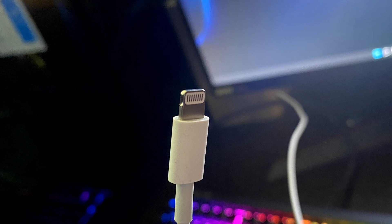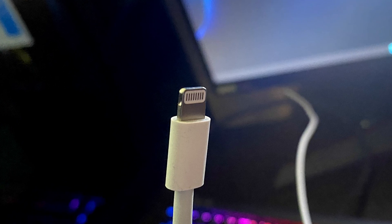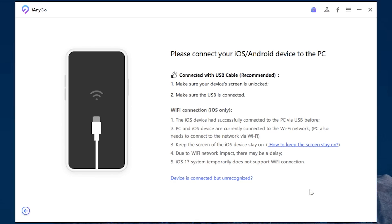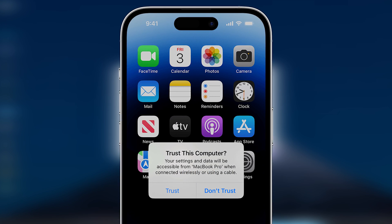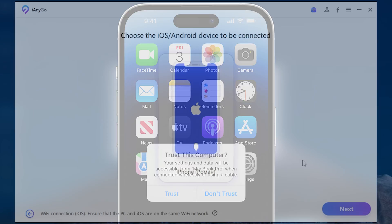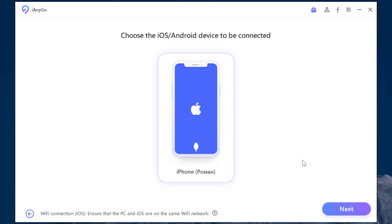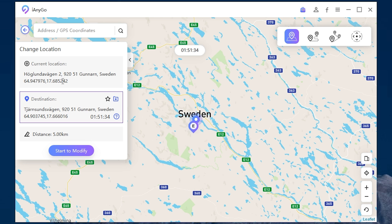Now you need to connect your device. You can do it via cable or Wi-Fi. If you have iOS 17, as you can see it doesn't support Wi-Fi connection. In my case I will connect my iPhone via cable. After connecting click trust this PC. And as you can see it connected successfully. Click next. Don't forget to keep your device unlocked.